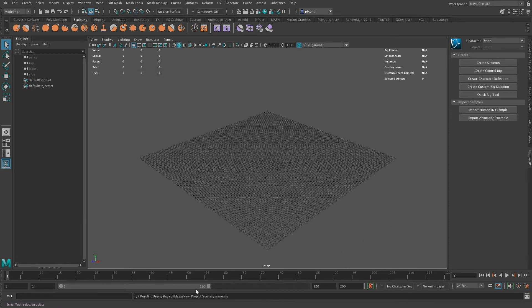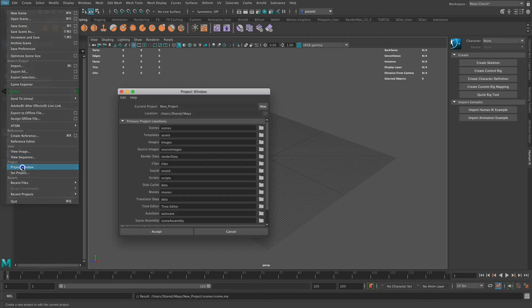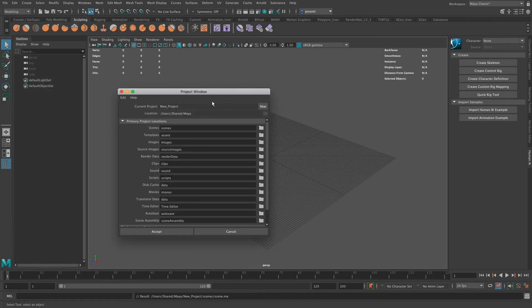But I'm going to save it as Maya ASCII and click Save As. When I do that, you can see down here that it saved the scene.ma in that scenes directory. I didn't even have to choose what directory to save it in. So if I go back to Project Window, you're going to see it's in the new project Maya is set.